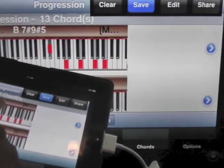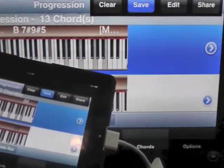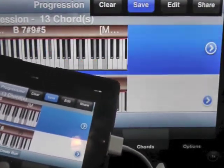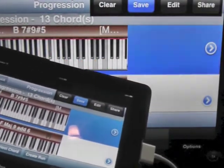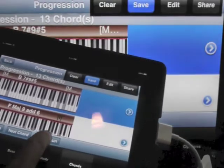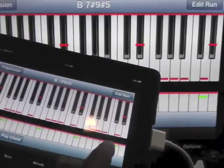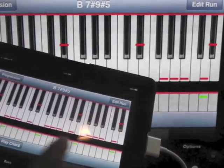B7 sharp 9 sharp 5. Create a run, play the chord.